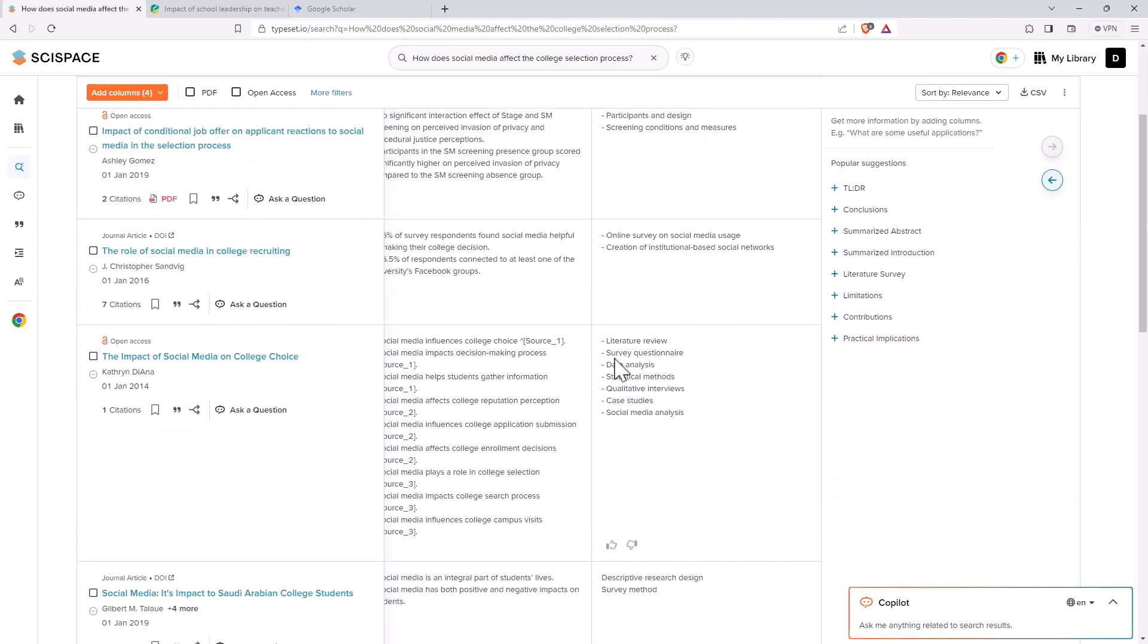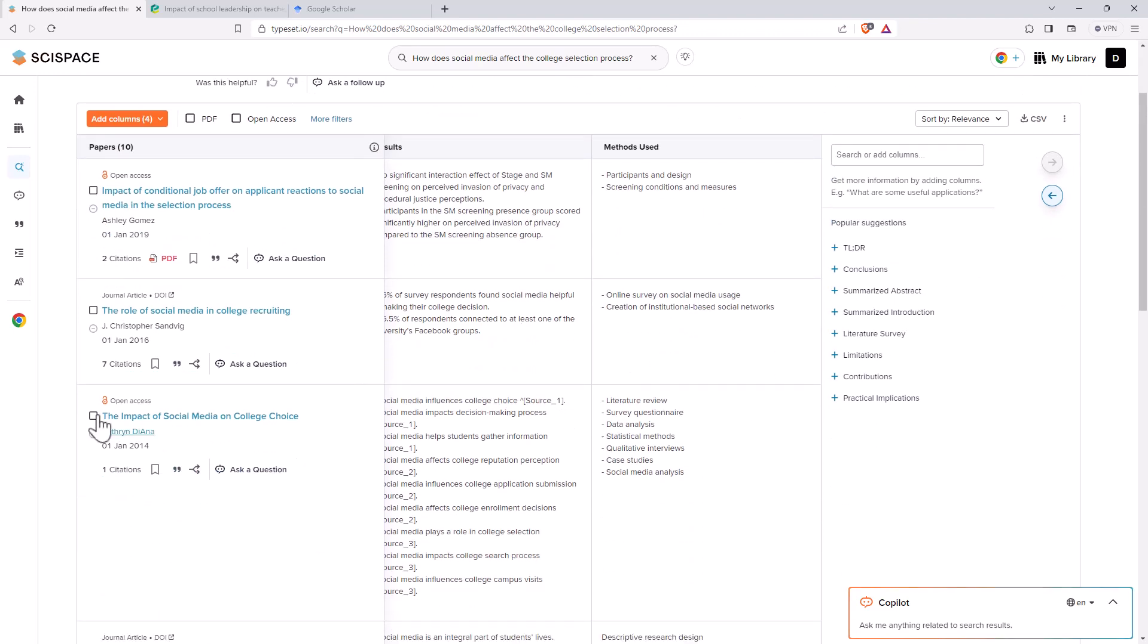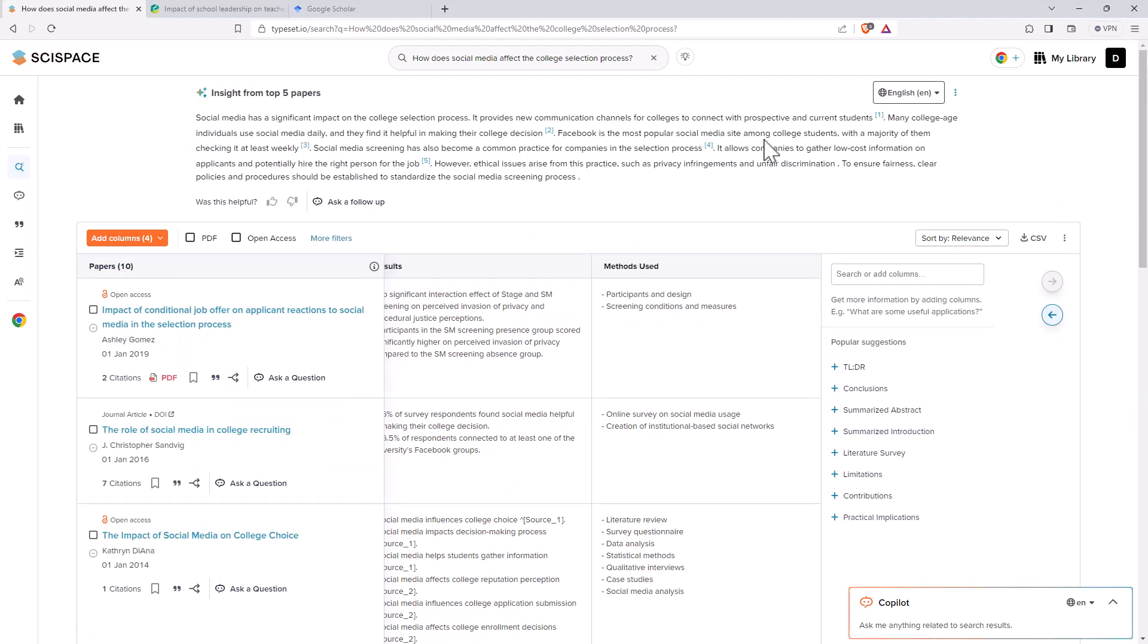So methods used could be another handy one to add. We can see that it didn't get into super detail. So survey questionnaire. Ideally, we'd like to see something a little bit more specific on that. But it also depends what's actually mentioned in the paper. Sometimes papers can be pretty bad with that themselves. So looks like it did a pretty good job.